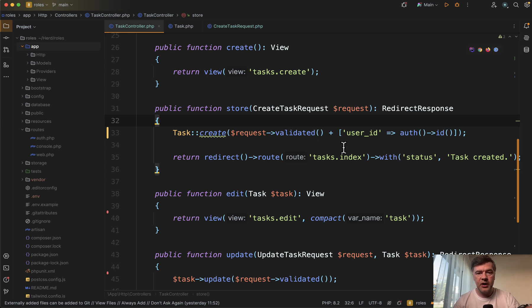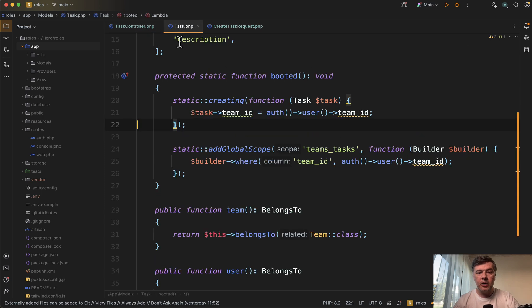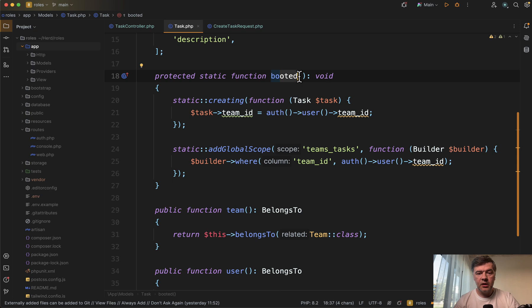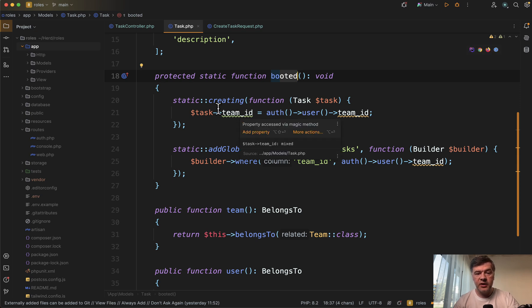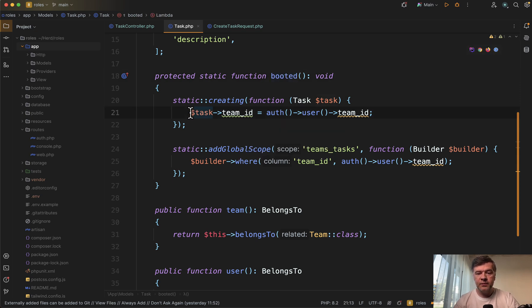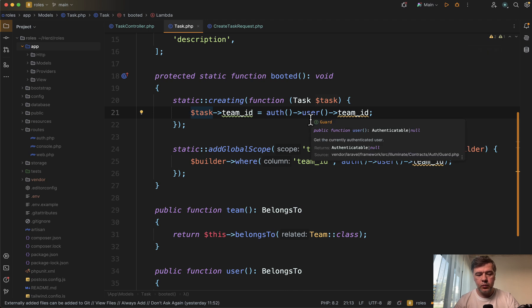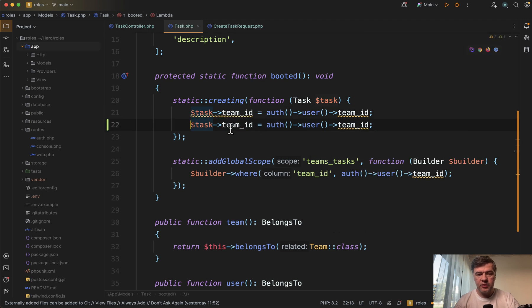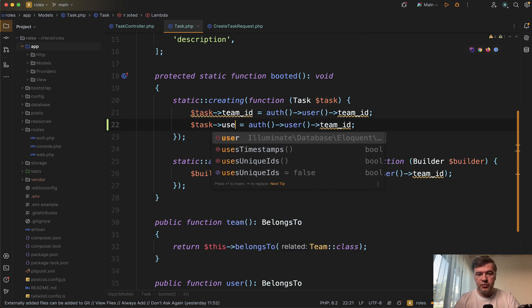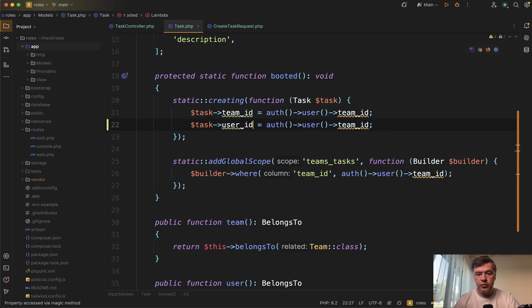You would set user ID automatically on the model level here in creating method in the booted. This would be the same as you would create model observer, it's just within the model itself. I'm already doing that in this demo project with team ID.